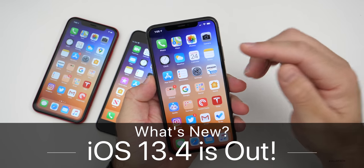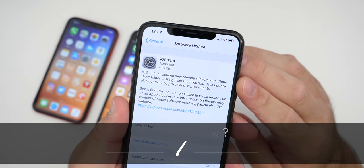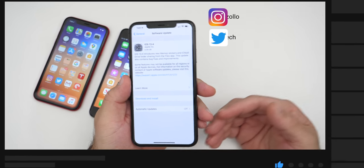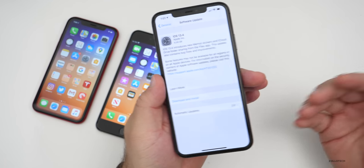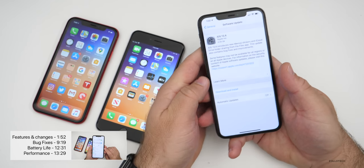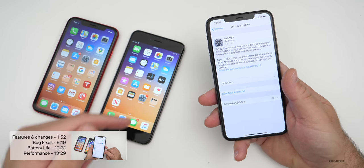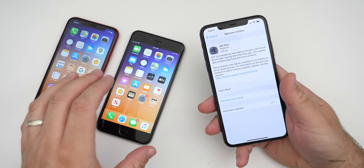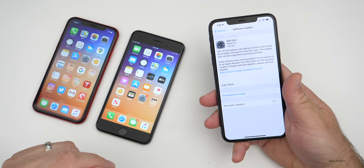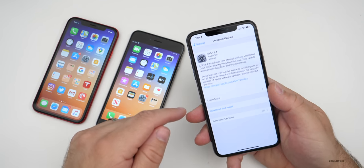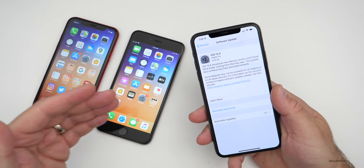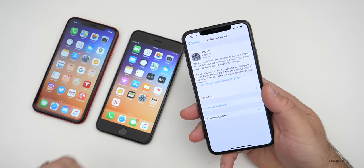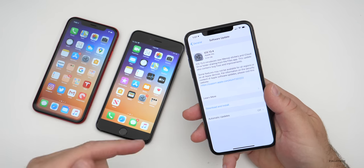Aaron here for Zollotech. Today Apple released iOS 13.4 to the public, available to all iOS 13 supported devices — iPhone 6S and newer, iPhone SE, and everything up to the iPhone 11 Pro Max. This update is the same as the iOS 13.4 GM or Golden Master that came out last week. So if you already have that version as a beta tester or developer, this is the same exact thing and you will not have an update.